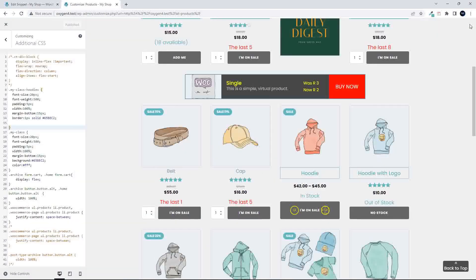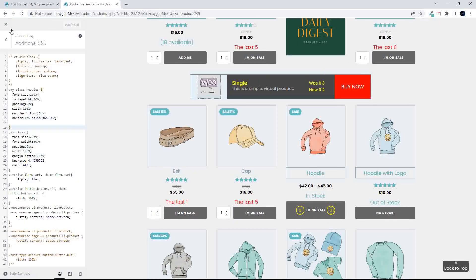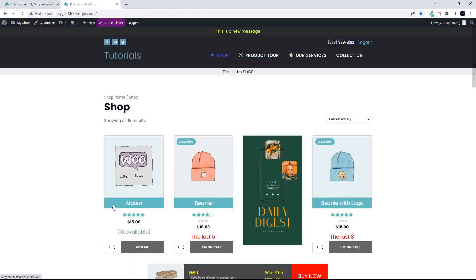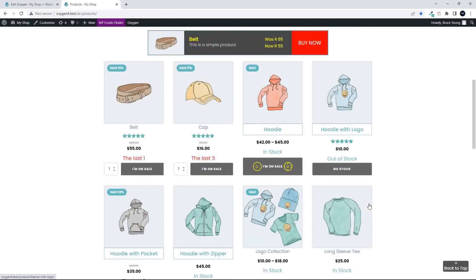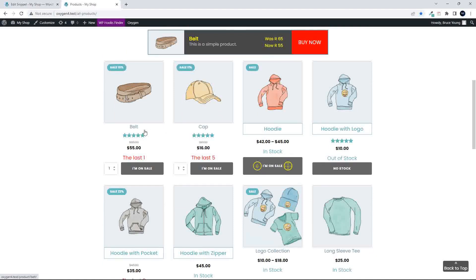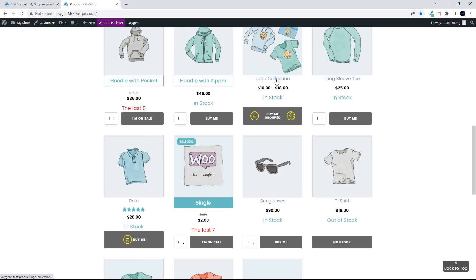I'm going to close these elements, and now you'll see that when we look at our website, we have album, beanie, beanie with logo looking similar, and then the hoodie, hoodie with logo now is a completely different header, and all the rest then just inherit the default.